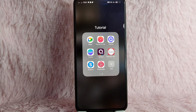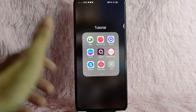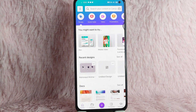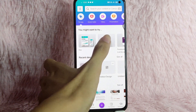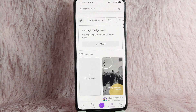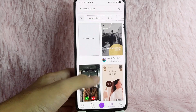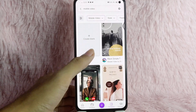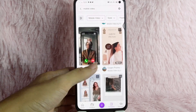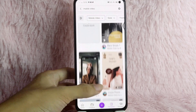So, without further ado, let's get into the video. First, you need to open your Canva application. Once you open your Canva application, simply tap on Mobile Videos. And then you will be directed to this screen. In here, you can select a template. You can also create a blank one. For this example, I will just use a template.